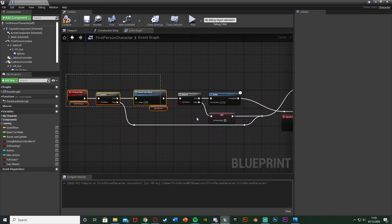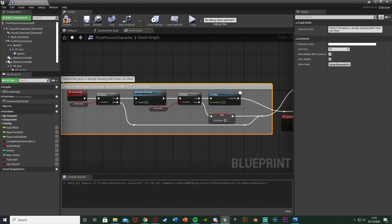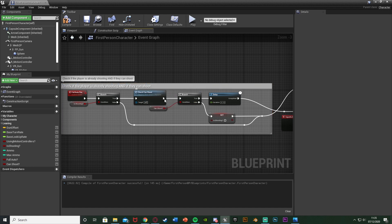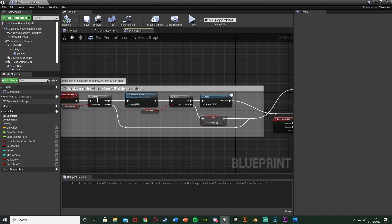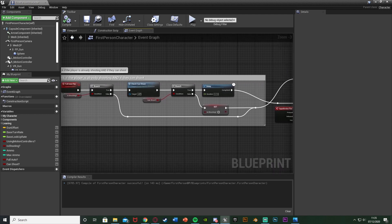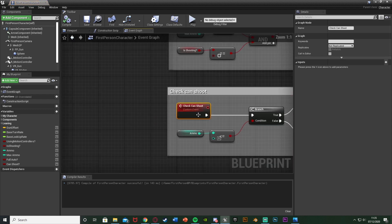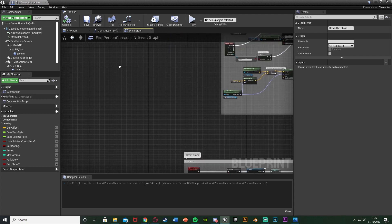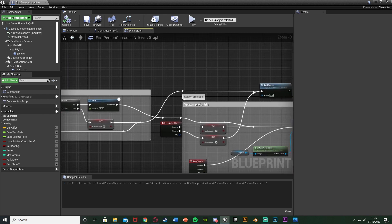Select this and comment it: 'Check if the player is already shooting and if they can shoot.' We're not using an AND boolean because we need to check Can Shoot first, so we do need two branches. Compile and save. What this does: if we're on full auto it calls this event; if we've let go, nothing happens and ammo starts refilling. If we're still shooting, it checks if we can shoot — if we have enough ammo it sets that to true, continues shooting; if not it stops us and starts refilling.